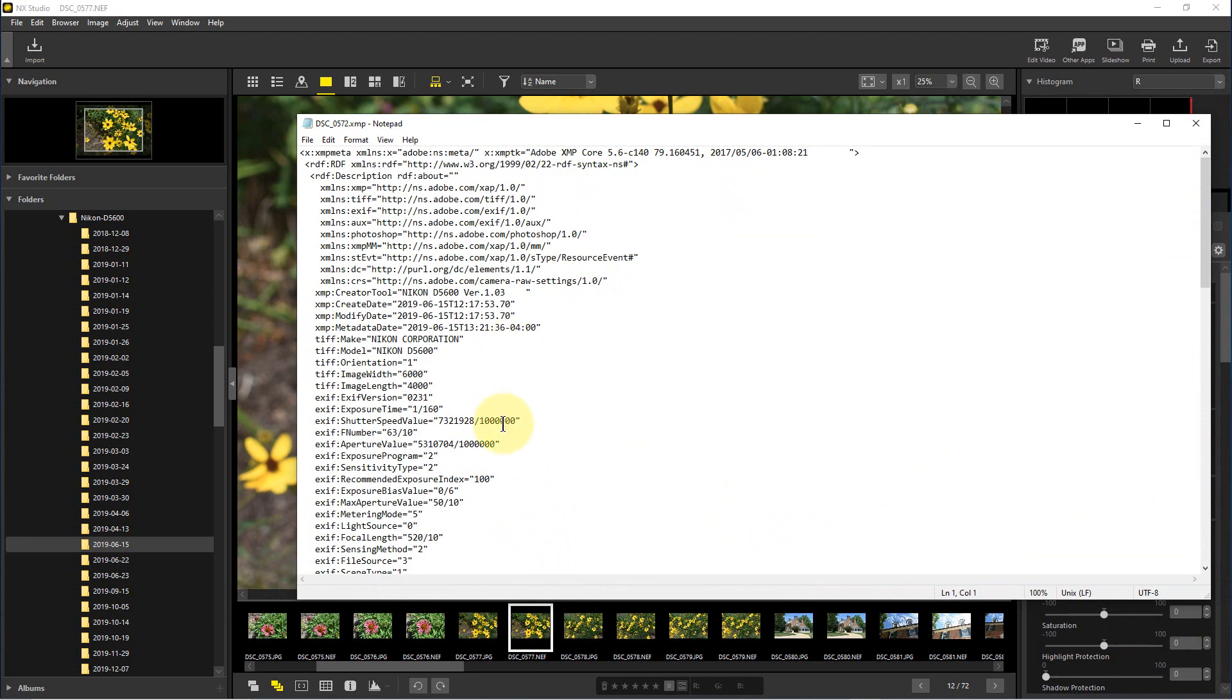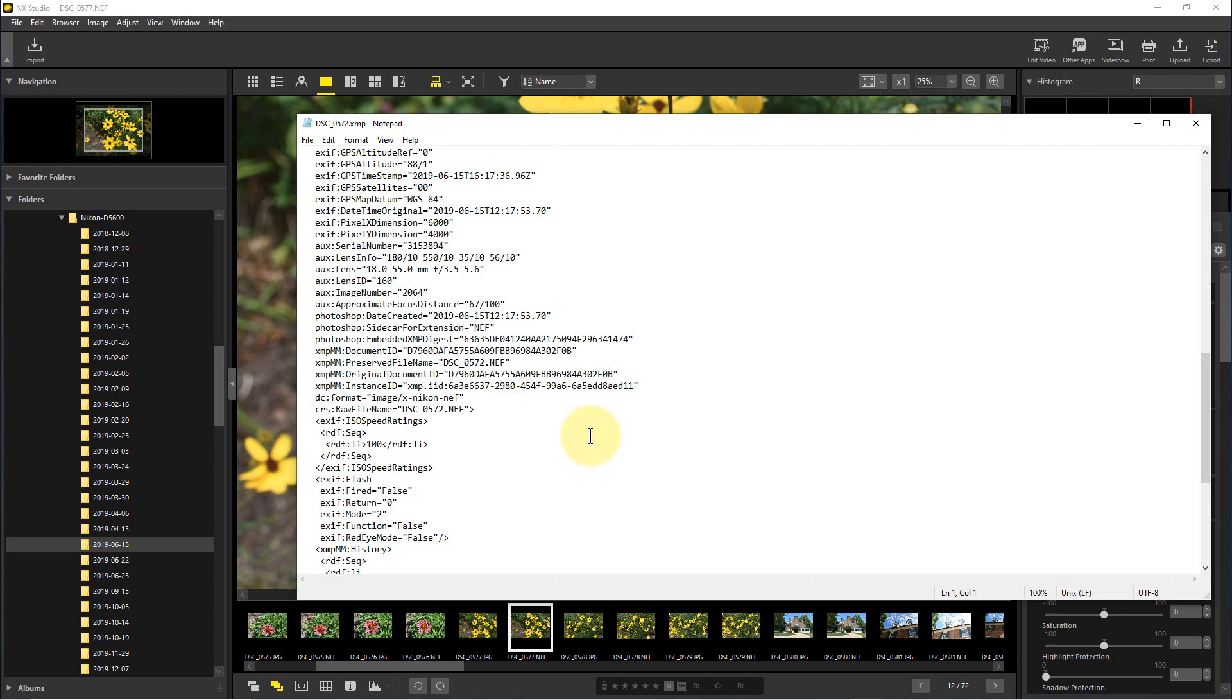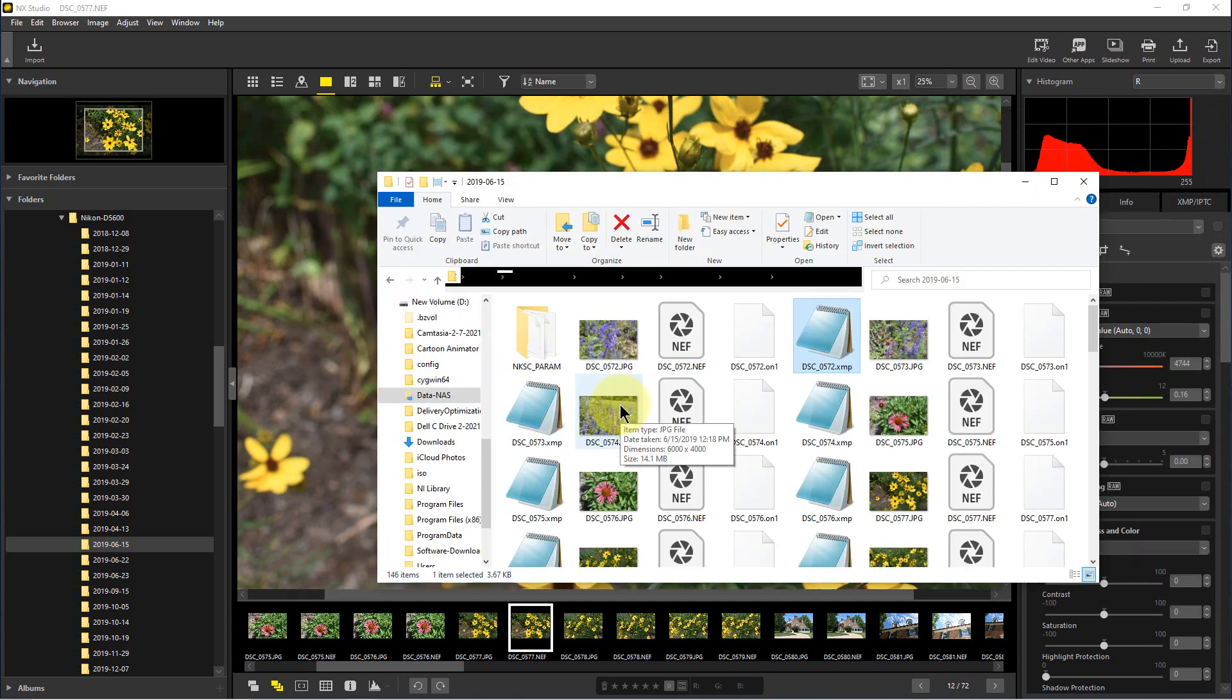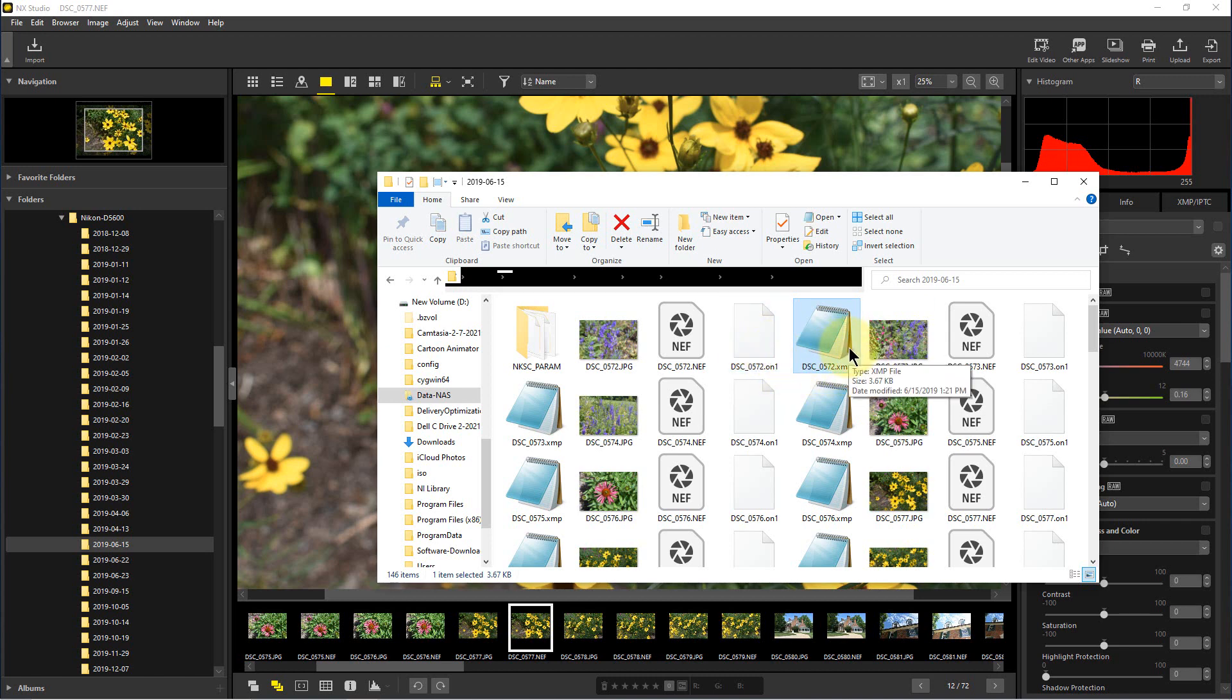a photograph. It gives all the information about the photograph and any edits that are in it. With NX Studio, it's actually a little bit nicer because, as you can see, I've used On1 Raw and Lightroom in this directory, and they each have their own sidecar files. What NX